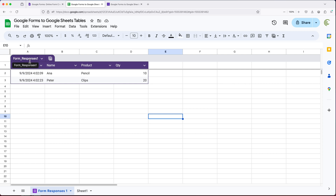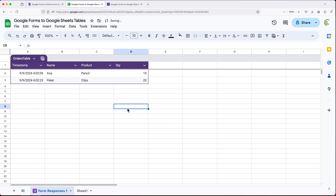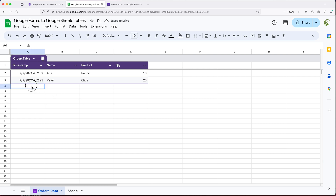You can see this is the name of the actual table called Form Responses 1. I'll just rename this to have a better name — I'll call this Orders Table. Then I'll rename the sheet tab as well. At this point, anything else we submit is going to go here.